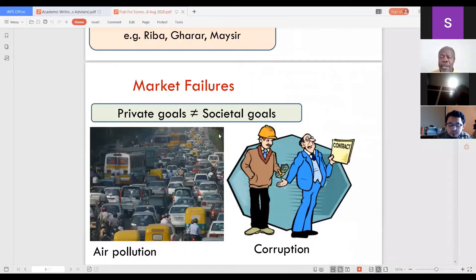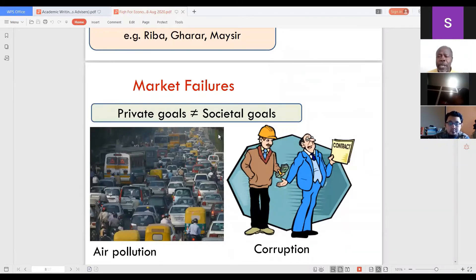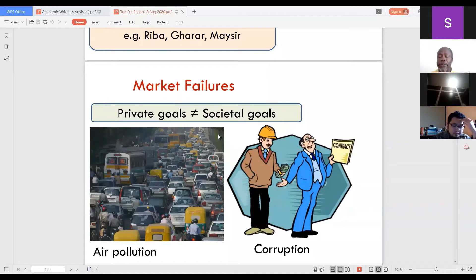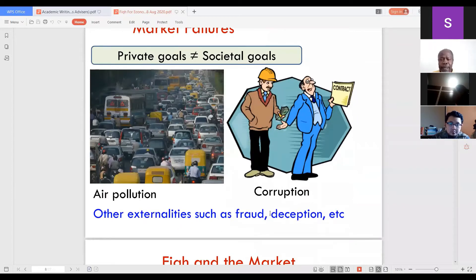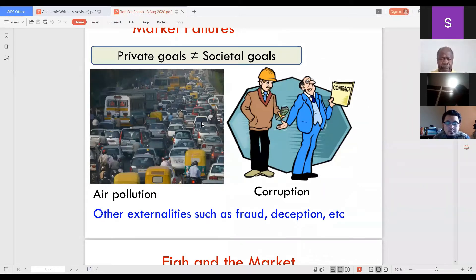The market has failures when private goals do not match societal goals. This happens when companies pursue self-interest — creating pollution, corruptions, even in Muslim societies — due to a mismatch between private and societal goals. Other externalities include fraud and deception. These are the fundamental background when we look at market determinants and implications.